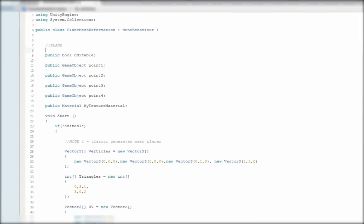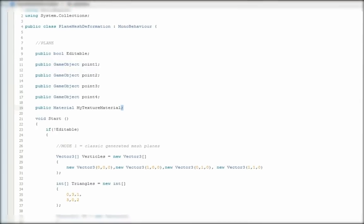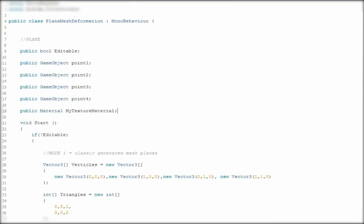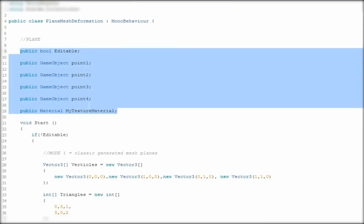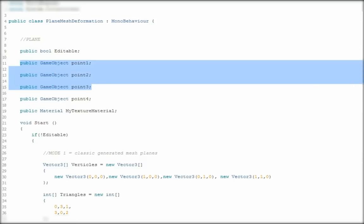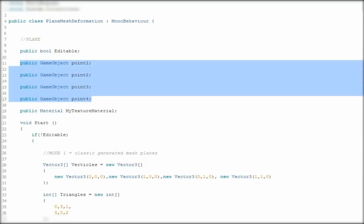You can see there are a few variables: one boolean, 4 game objects, and one material.